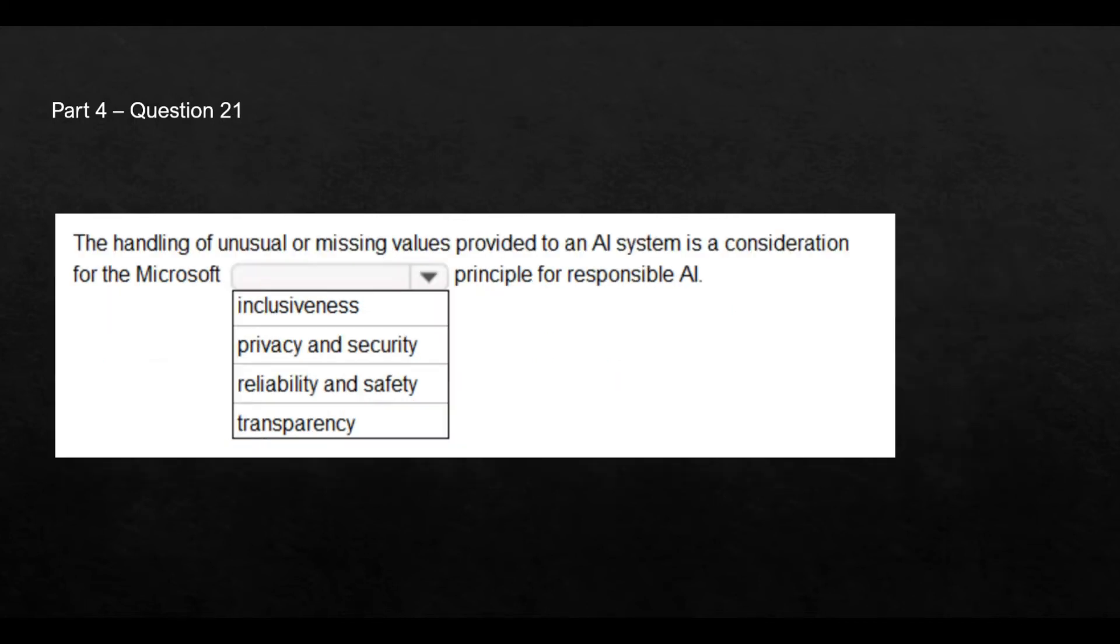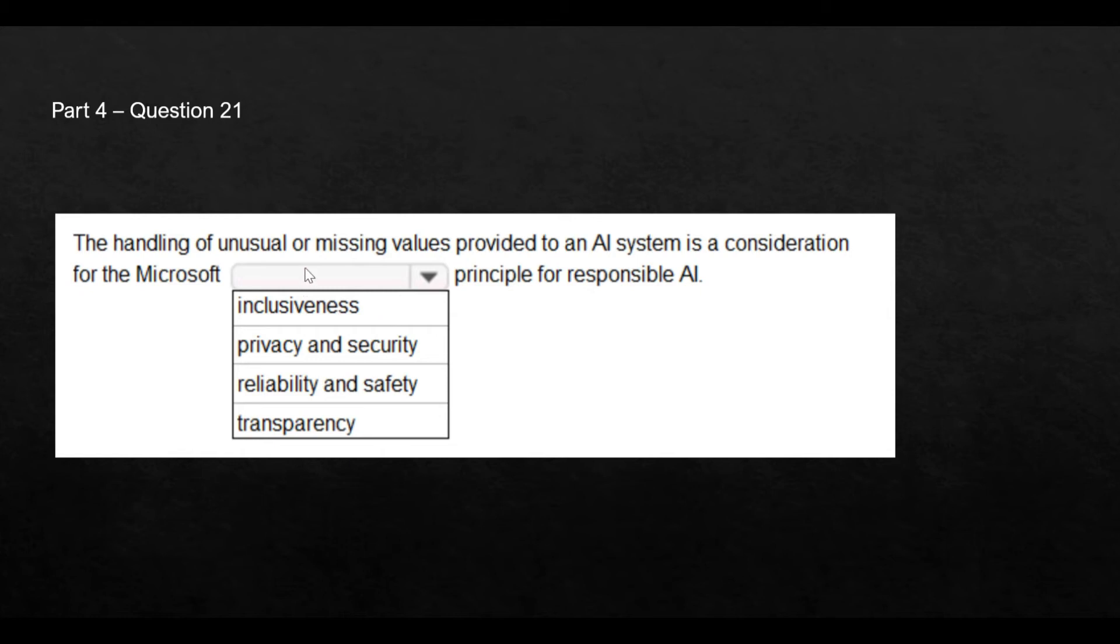Let's move to the next question. Now, this is the question. What it is looking for is suppose if the AI system is not fed with any value, then how should the AI system respond? This comes under which guiding principles of Microsoft for responsible AI. These are the different guiding principles, and which one will fit here if there are unusual or missing values.